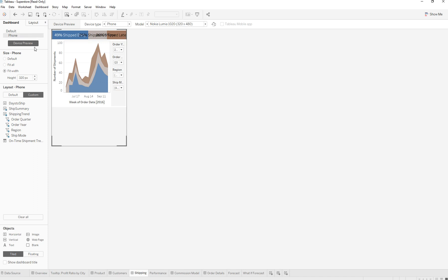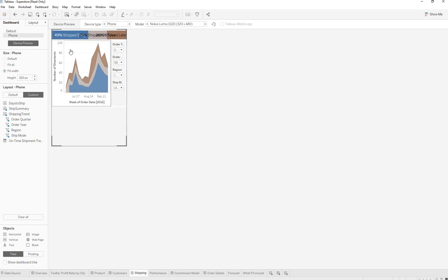This view would be showing up real small. The reason why this would be happening is you may have accidentally turned on the feature to resize the dashboard depending on the type of device.